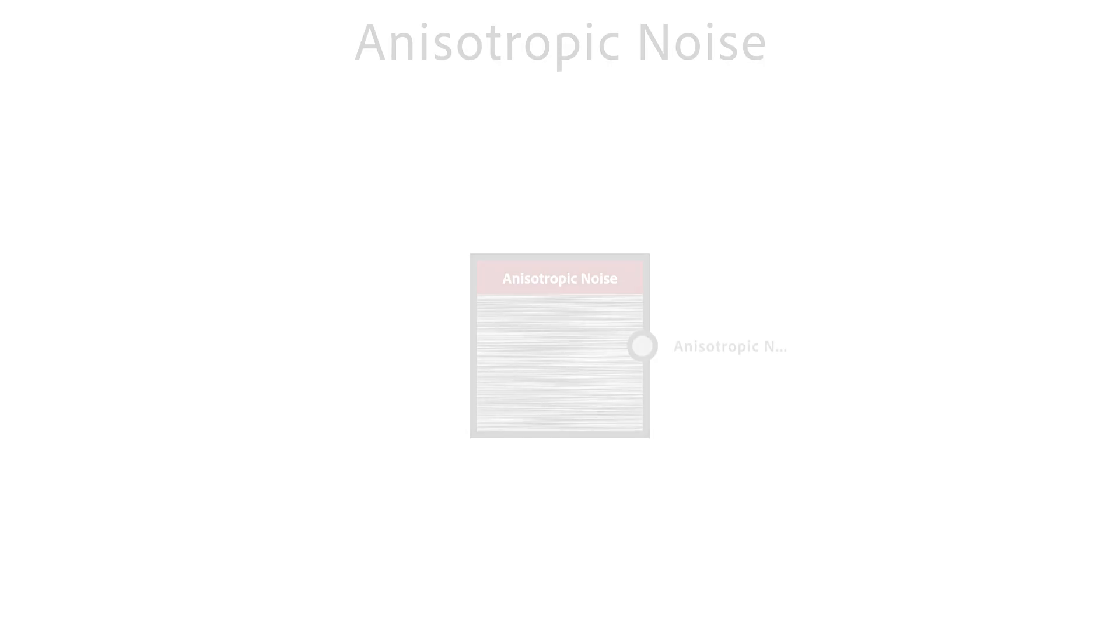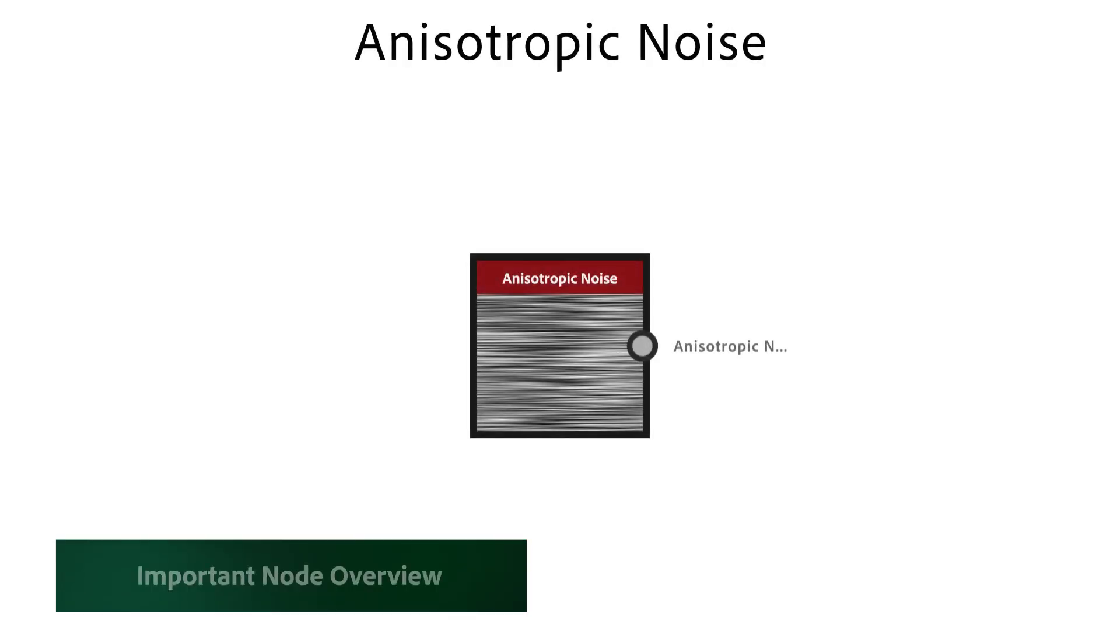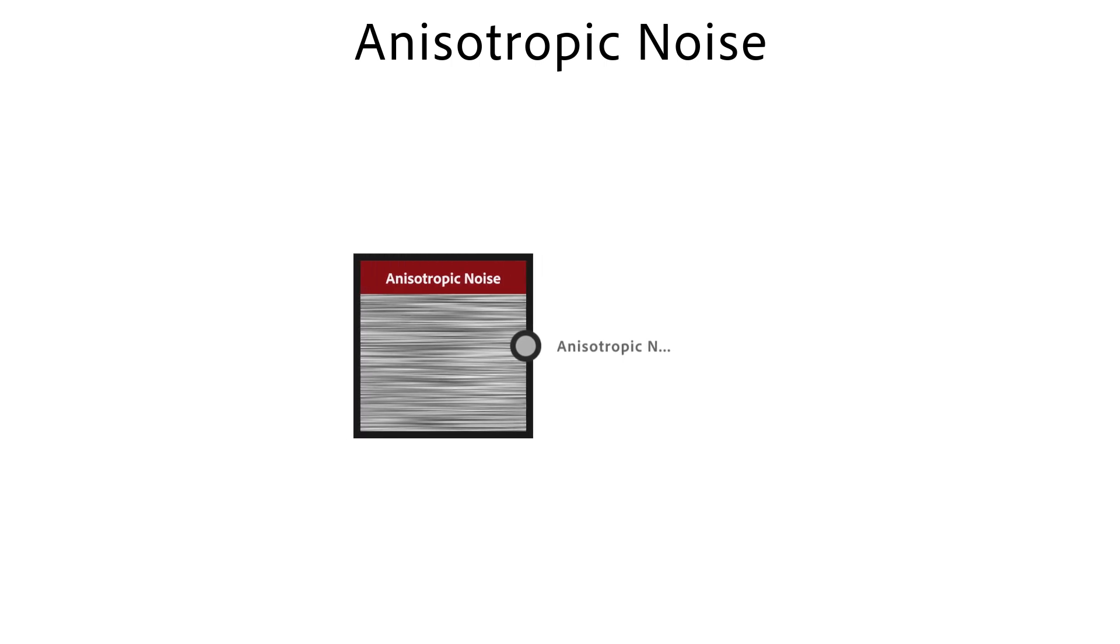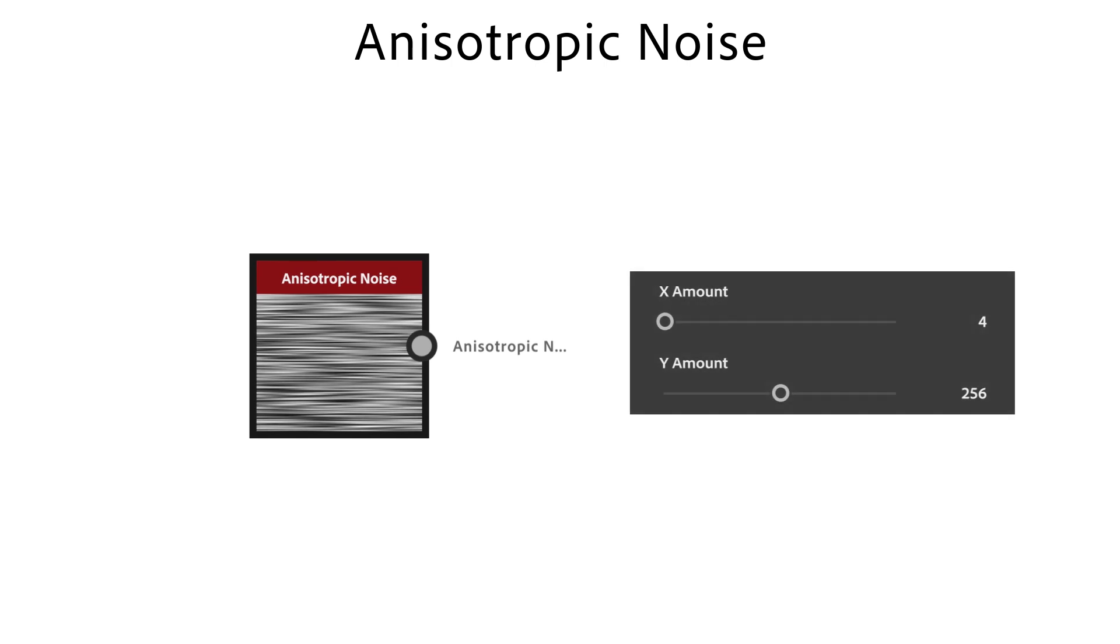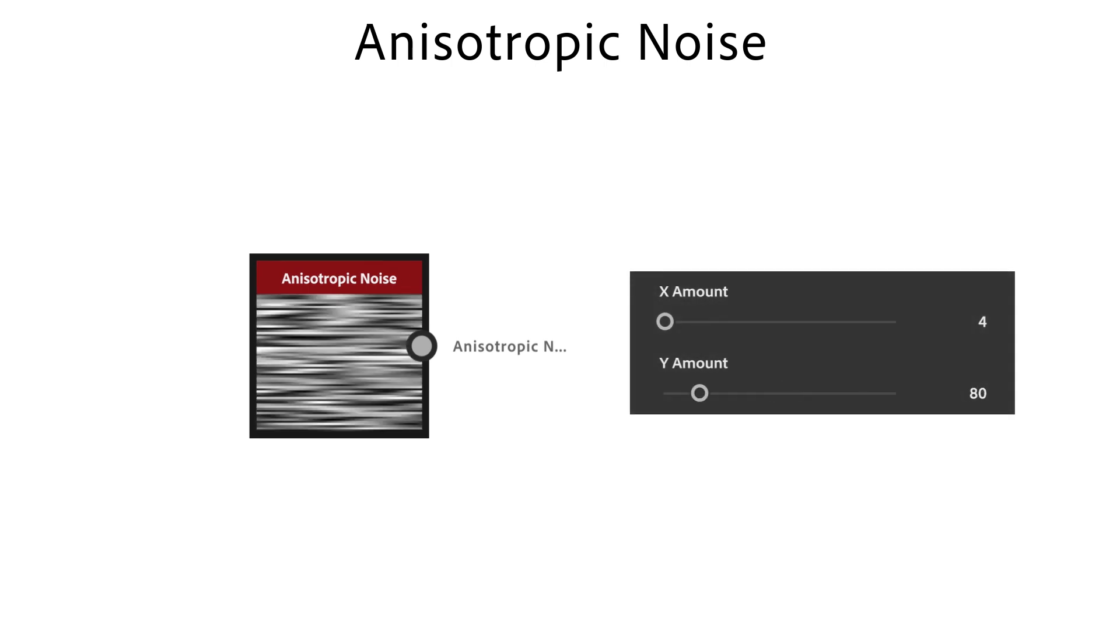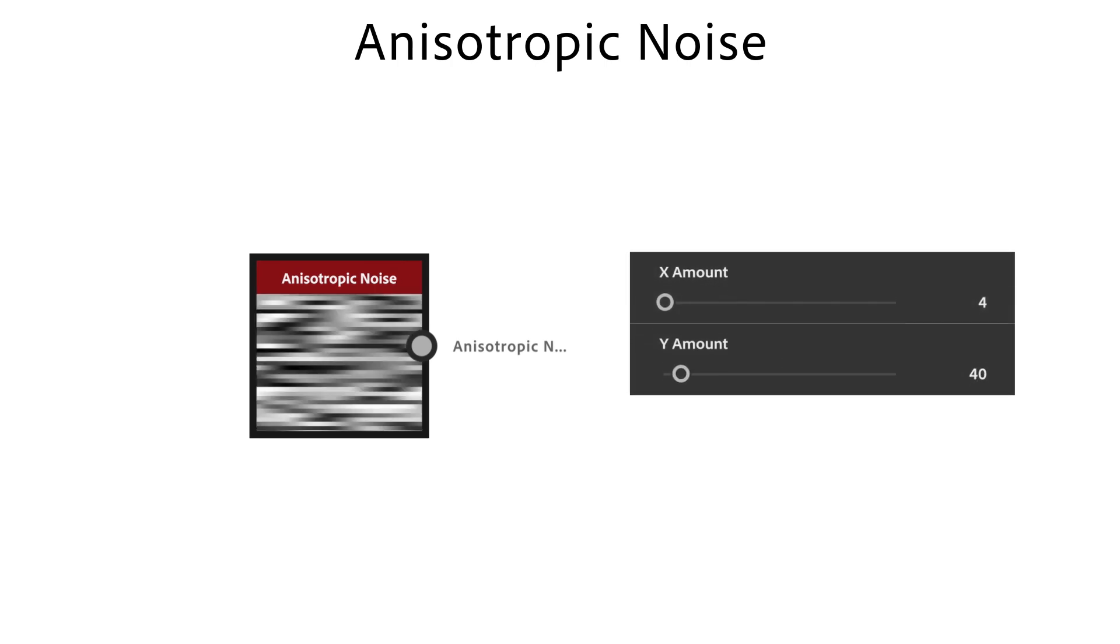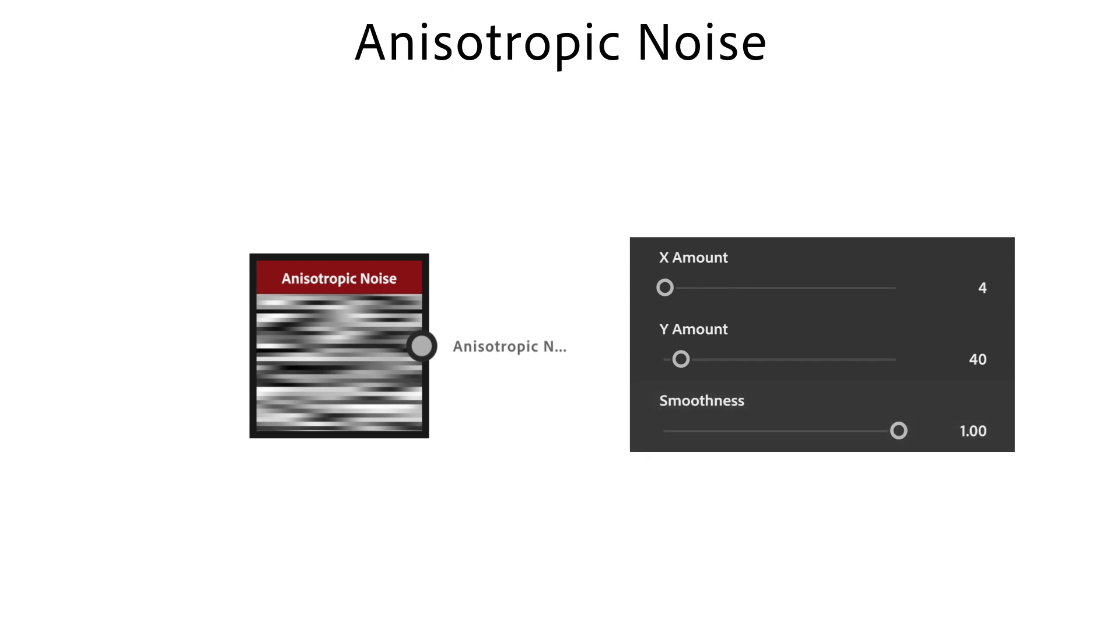With the anisotropic noise node you generate a stretched noise with hard edges in one but smooth transitions in the other direction. With X and Y amount you control the noise line amount and proportions. The smoothness slider controls the transition between lines on the X axis.